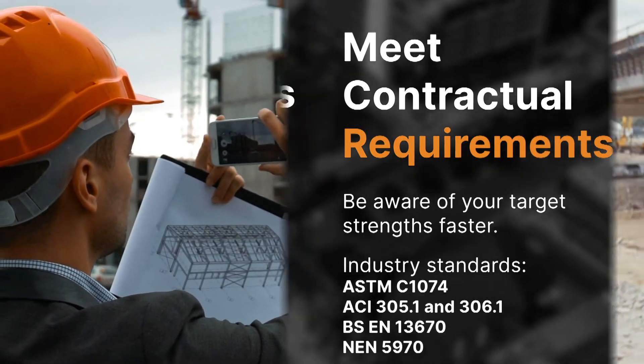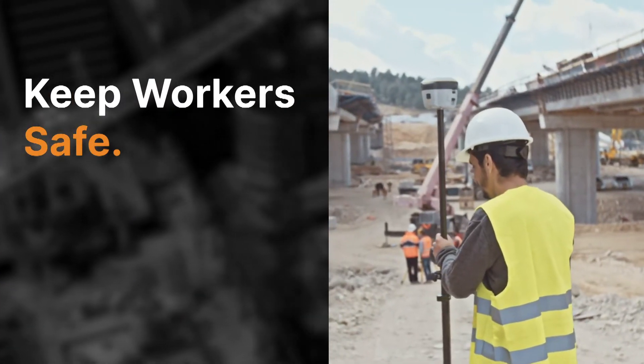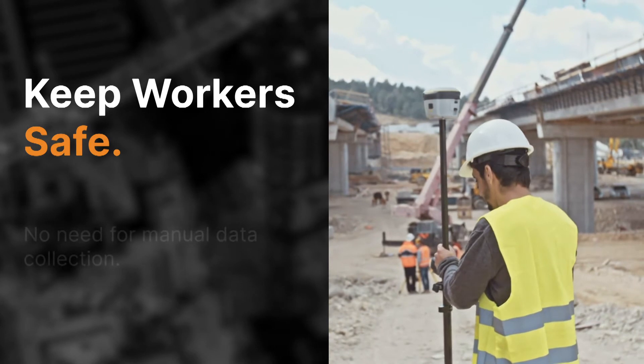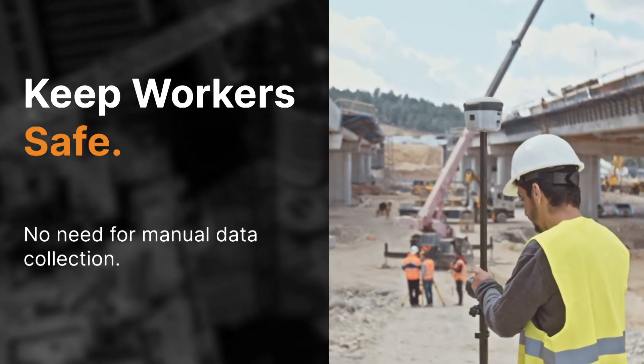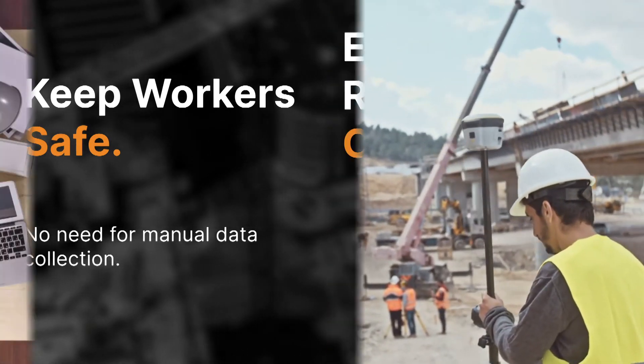With real-time and remote monitoring, your workers do not need to be on-site, manually collecting concrete data.